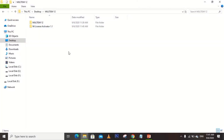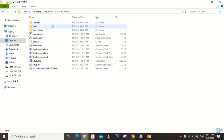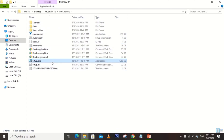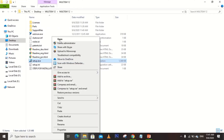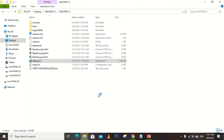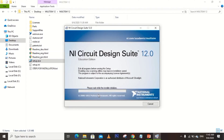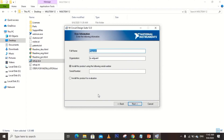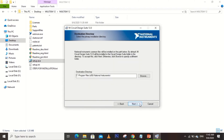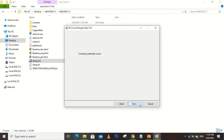So now let's proceed with the installation. Upon copying the file that I've sent you, here is the content of the folder. Let's click setup.exe and run it as administrator. Accept it and wait for a while while the installer initializes. Click Next and just follow the instructions.